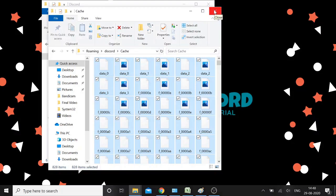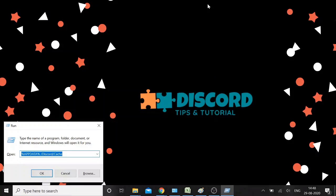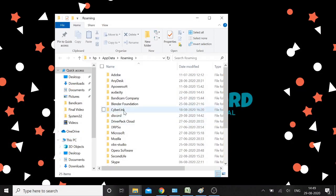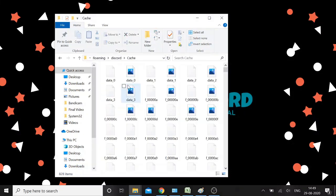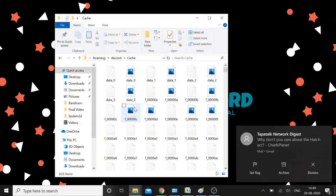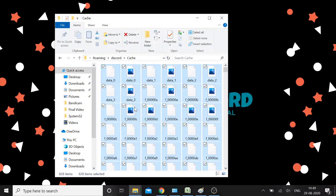This is the fifth method: clear the Discord cache. Open the Run box with Windows + R, type %appdata%, press Enter, and look for Discord, then the Cache folder. Select all the cache files with Ctrl+A and then press Shift+Delete to permanently delete all of them. Clearing these cache files removes any corrupted data that might be causing the Discord update fail loop.